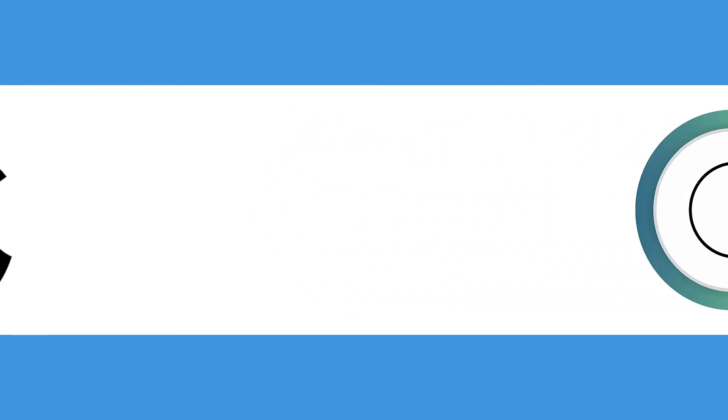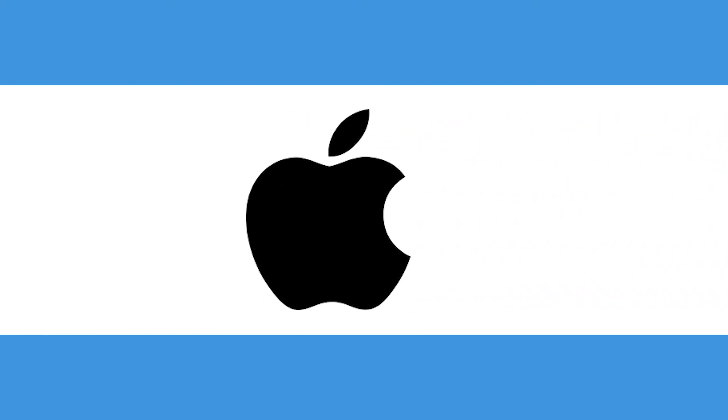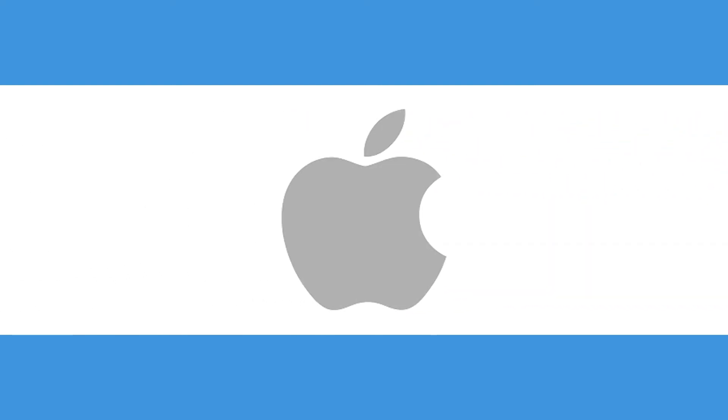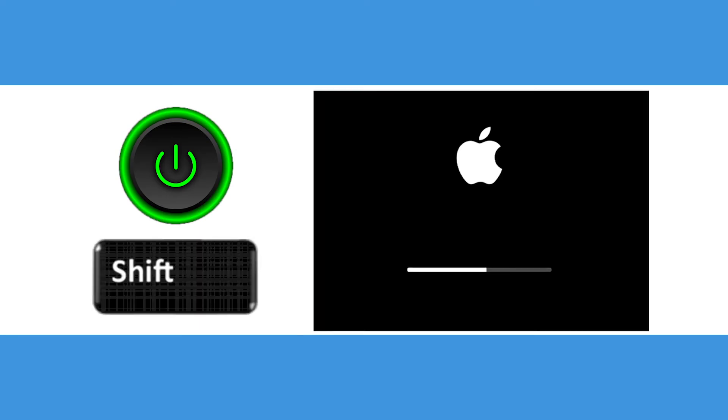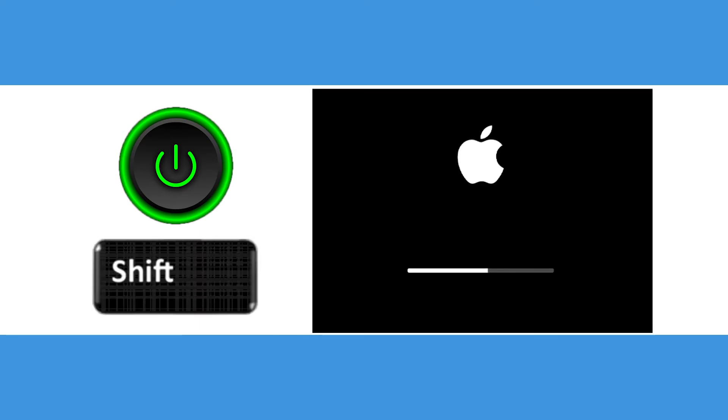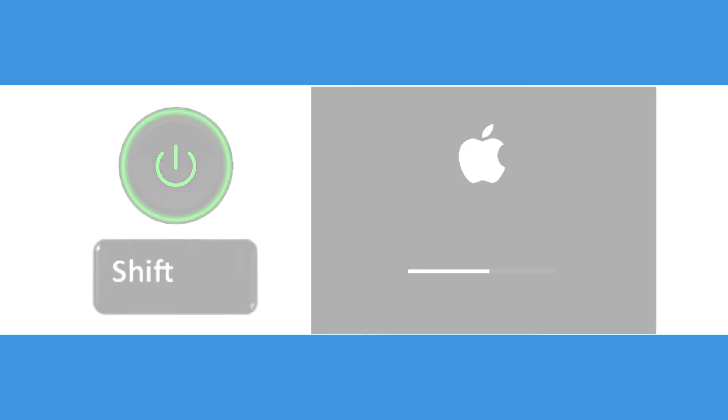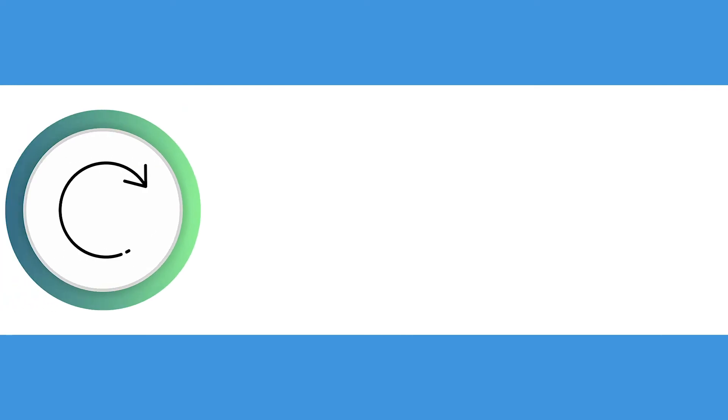On Mac, follow these instructions. Restart or turn on your computer, and then hold Shift until you see the Apple logo and the boot meter. To exit, restart the computer.